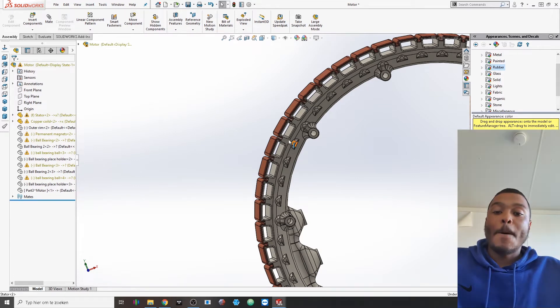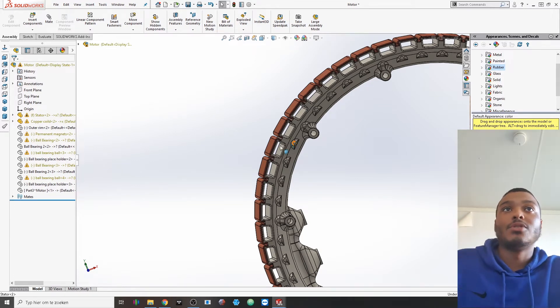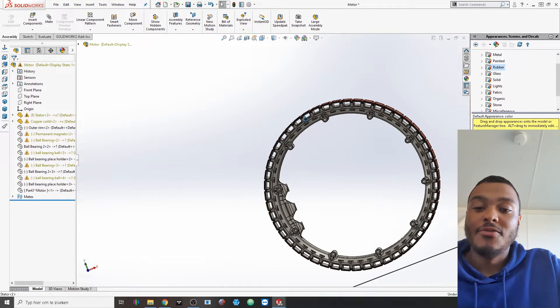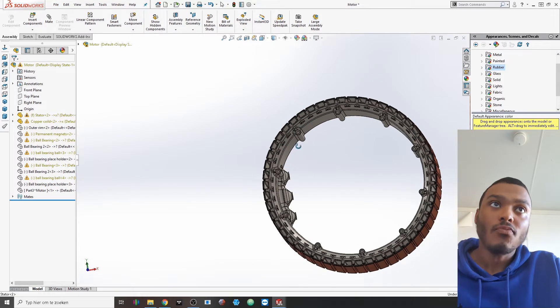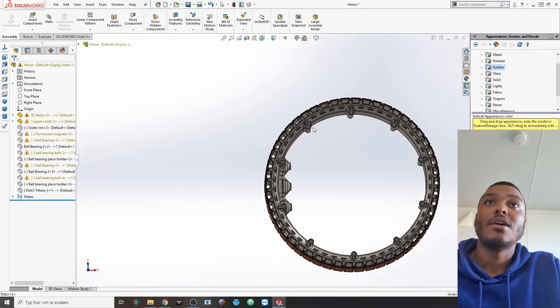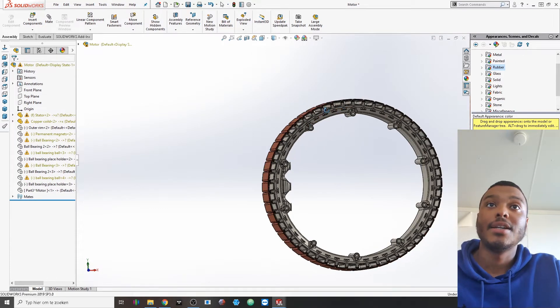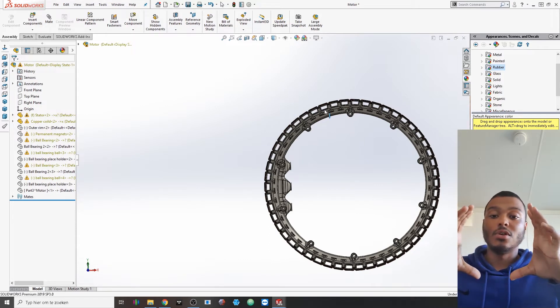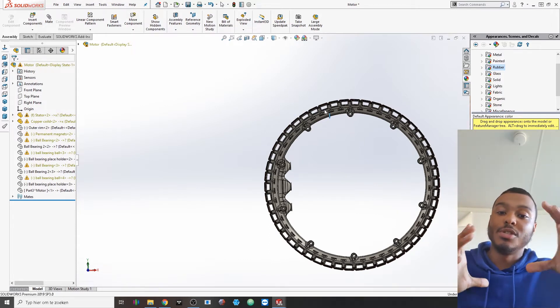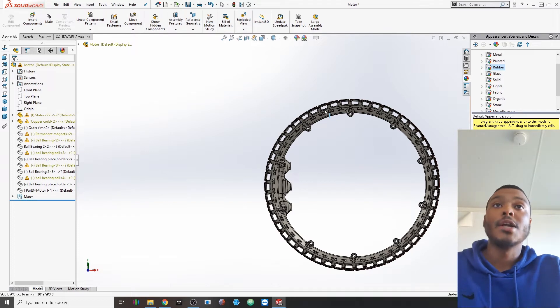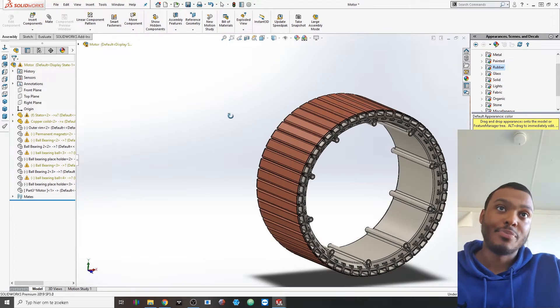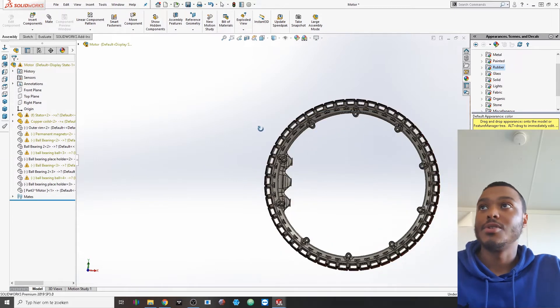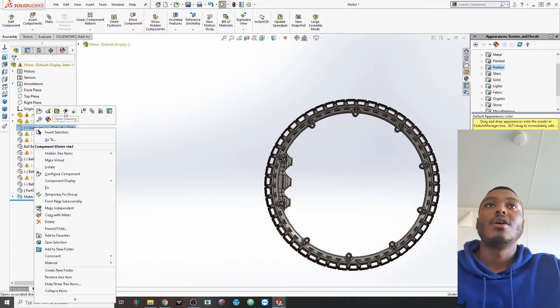This would be the stator, the most heaviest part of the electric motor. And therefore I kind of chose to have the copper coils on the inside that would stay stationary because then it's no longer a rotational mass that you would need to accelerate or decelerate. So that is the first part of the electric motor.